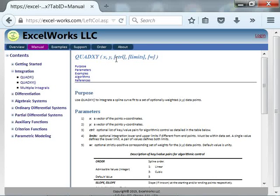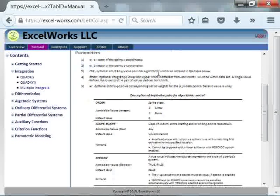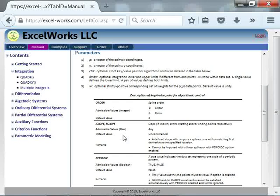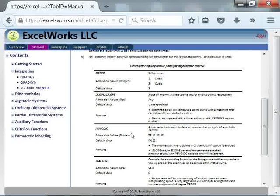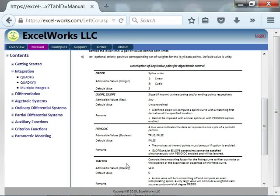The first optional parameter gives you full control over the curve fitting. You can specify the order, information about the endpoint conditions for the spline, as well as whether the data is periodic — which you can indicate for a better fit. You also have a smoothing factor for the fit.